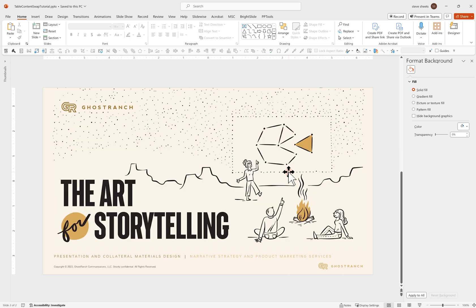Once again, I'm Steve Sheets with Ghost Ranch Communications. We make the art of storytelling. We're happy to help you design your presentations and all the collateral marketing materials to go along with it, as well as helping out with your narrative strategy. We offer product marketing services as well. I'd be more than happy to hear from you. Thanks so much.